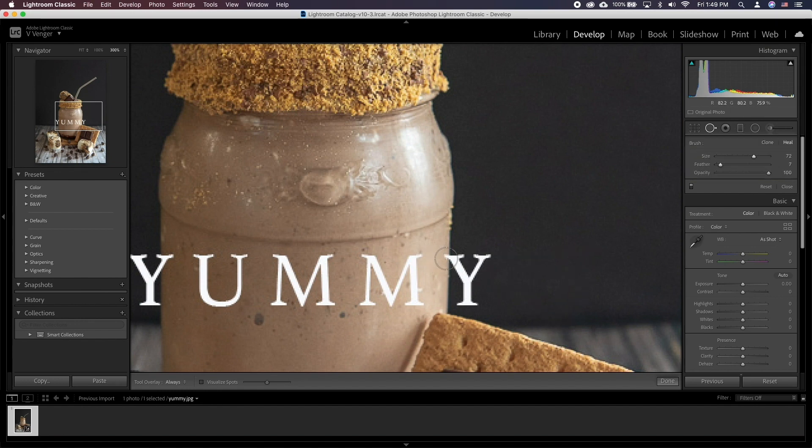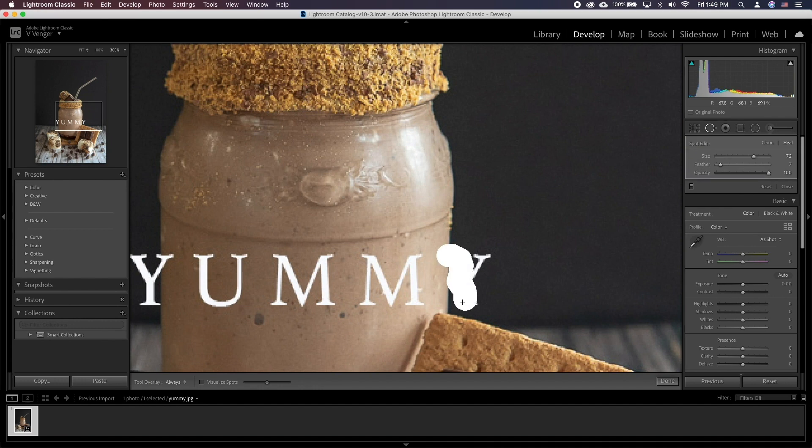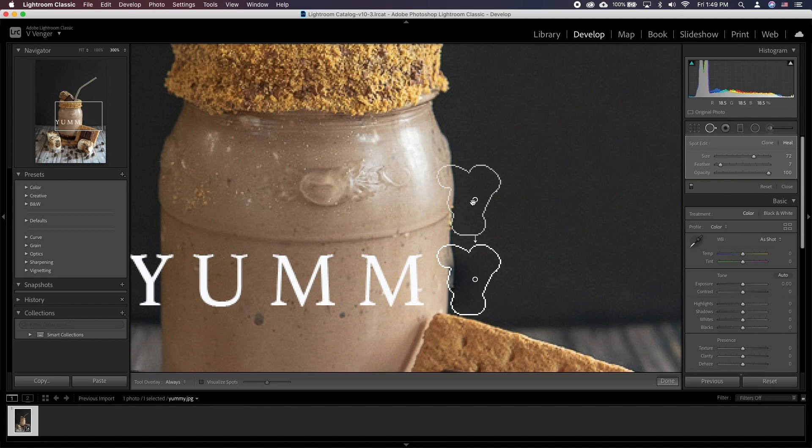We suggest trying out the tool and seeing what works best for you. Depending on the image, clone and heal will yield different results.